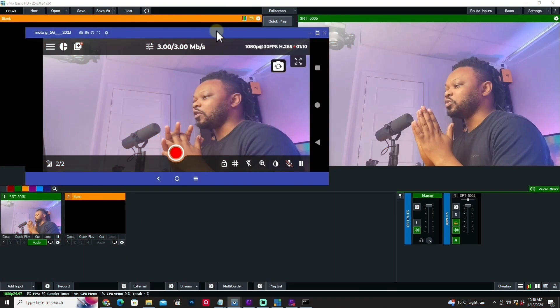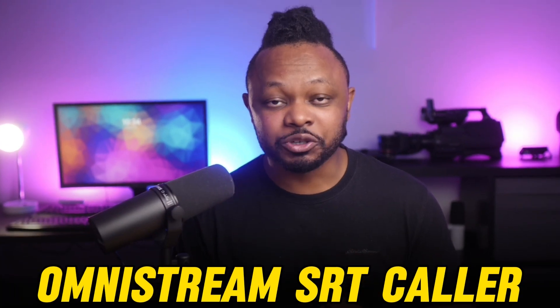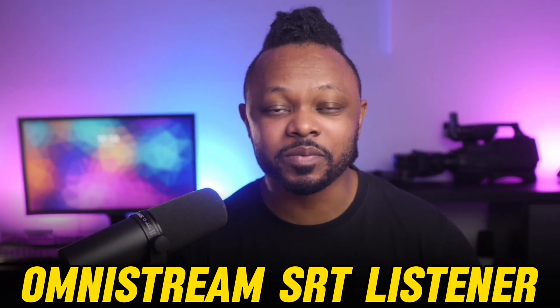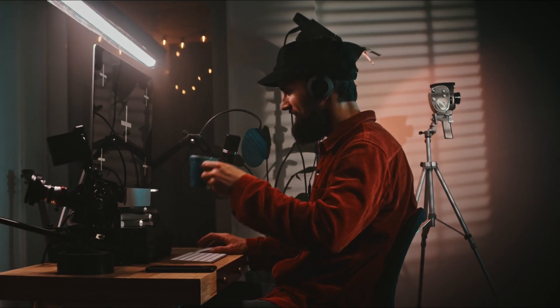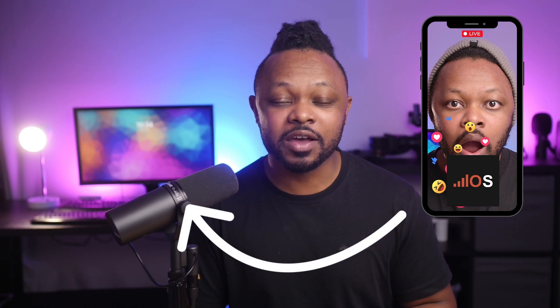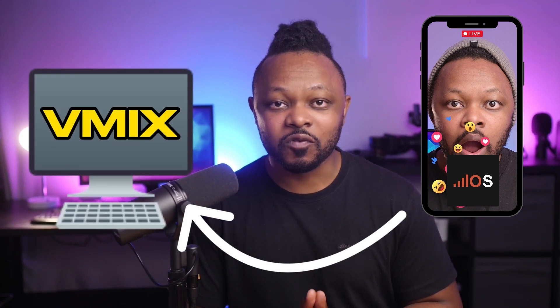In today's video, I'm going to show you how to send a video feed to vMix from anywhere in the world over network using Omnistream SRT. I'm going to show you how to set up Omnistream SRT caller and Omnistream SRT listener, with the goal of being able to send your video — whether you're doing remote productions or covering an event — and receive that feed back into your vMix production software.